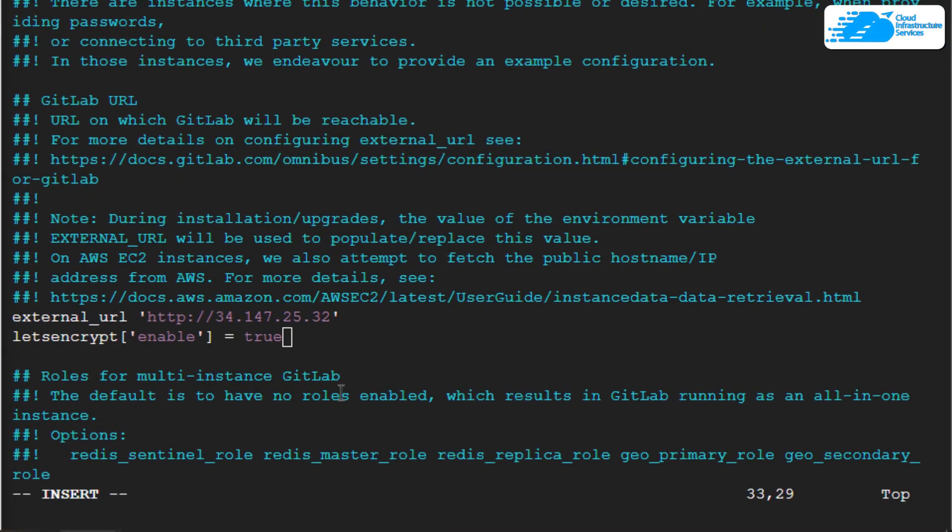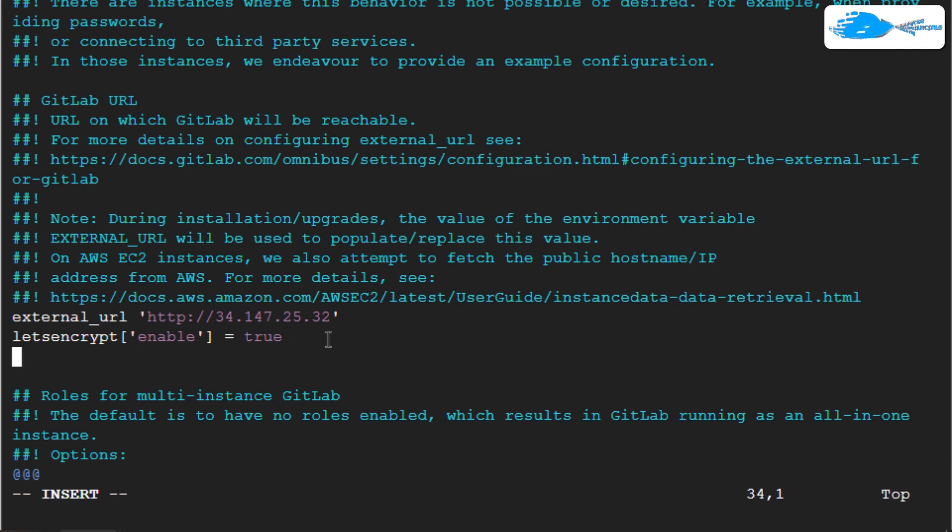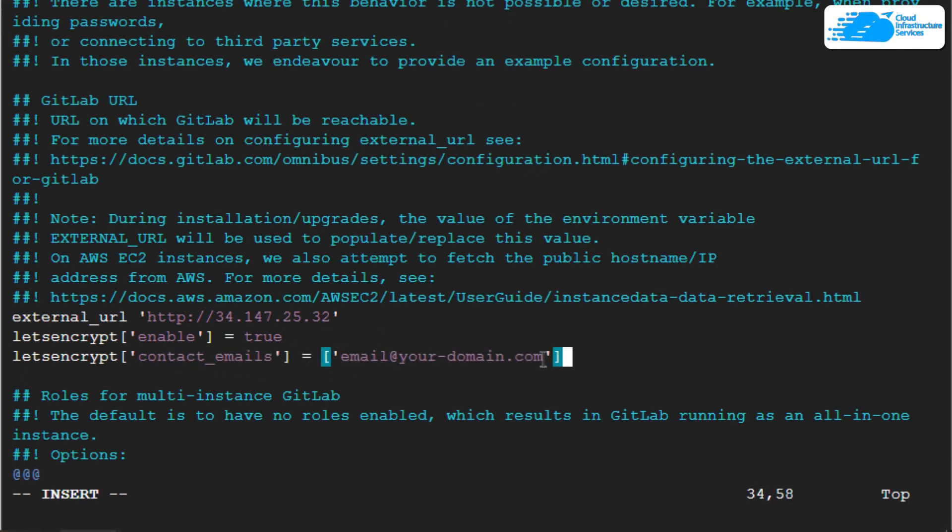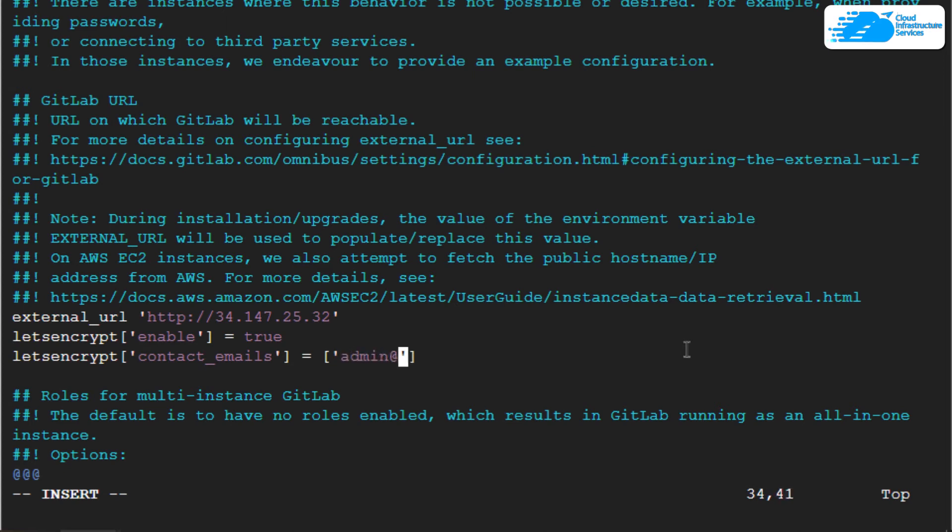Then type in the contact information for your Let's Encrypt website. So contact emails, then type in your email over here. I'm going to type in admin@cis.com.